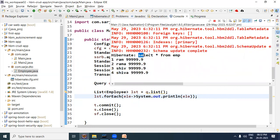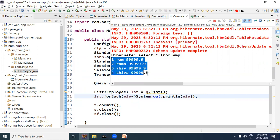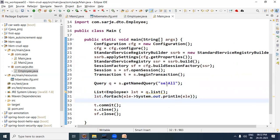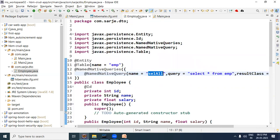Look here — the named native query executes and the result has come through. Now wherever in this program we need a 'select all' type query, we can use it by its name. Let me also show you how to write one more query.